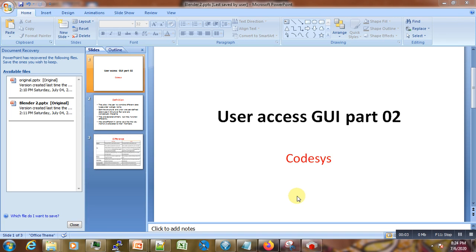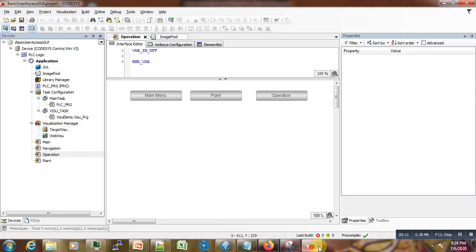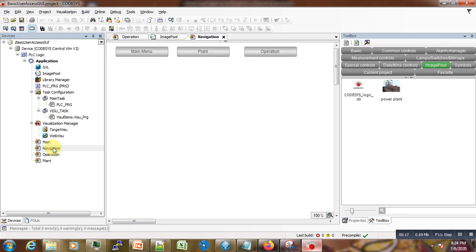Hi, welcome to the second part of this video tutorial on creating user access GUI in Codesys. Let us go to our previous projects and try to make some modifications to get our final designs.